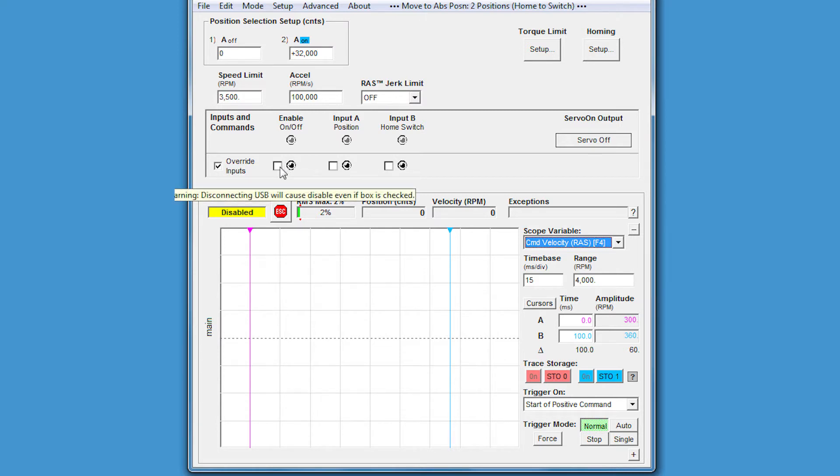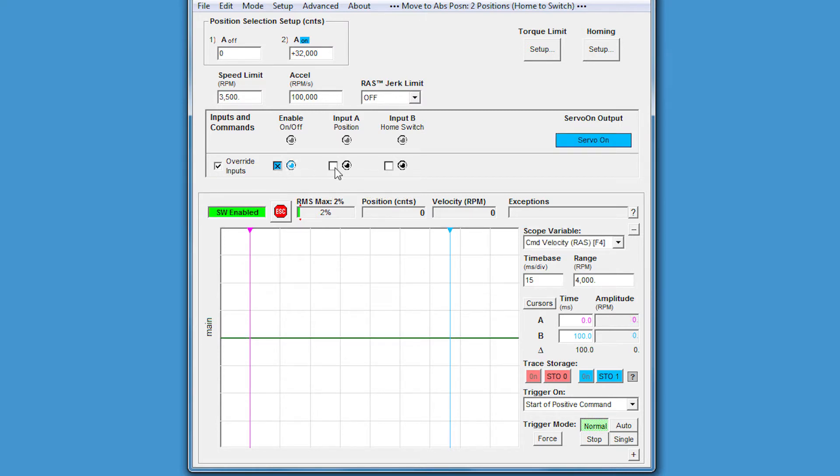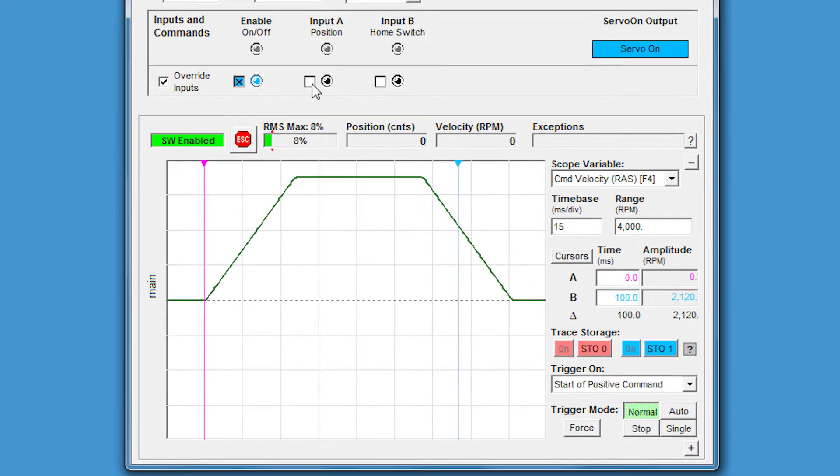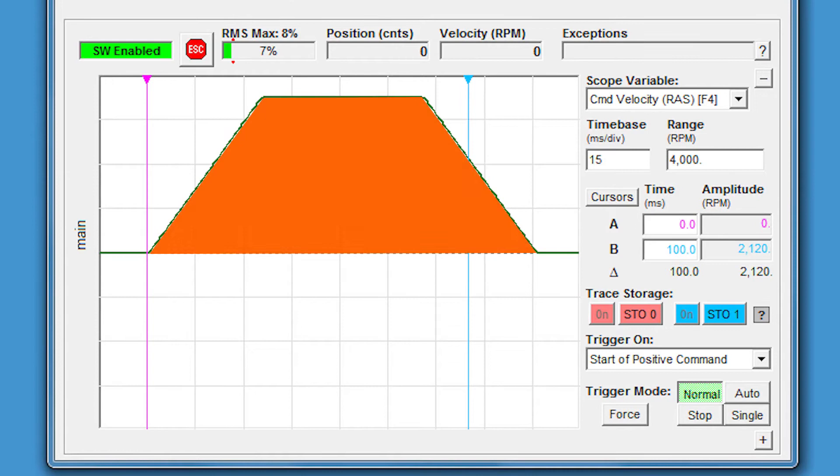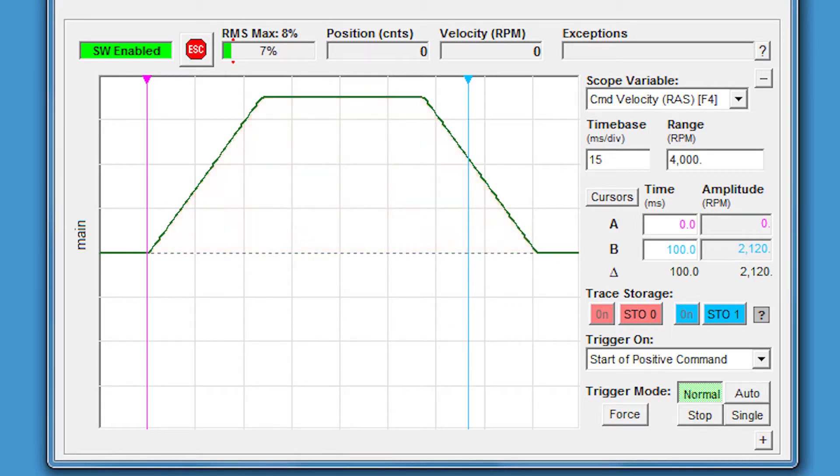Let's enable the motor and make a move. You can see here the trapezoidal move profile that this made. Let's see the total move time by moving the blue cursor.